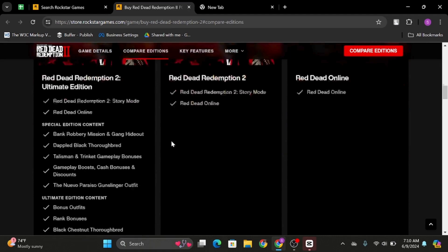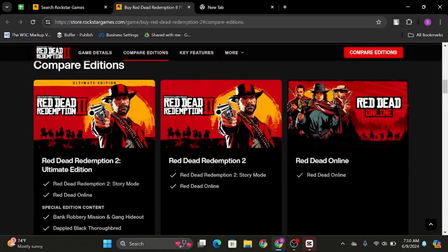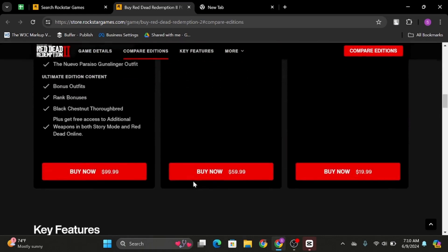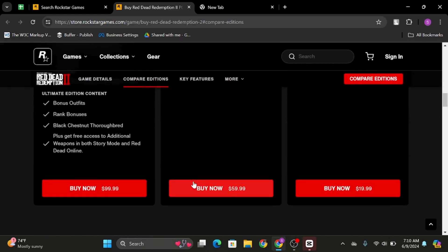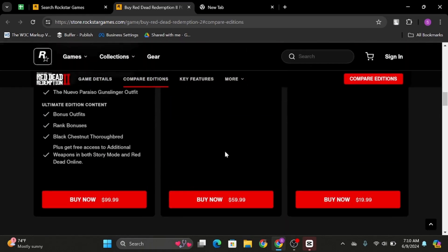As you do so, it will show you three options. Now select the one that you would like to buy.